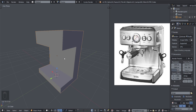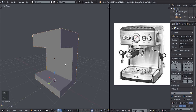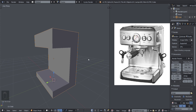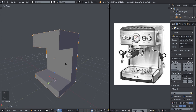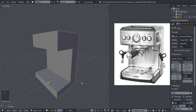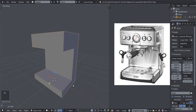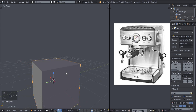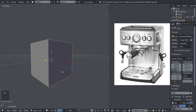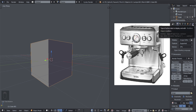All right, let's continue. Before we continue, I want to introduce you to something that can help us in the modeling process in Blender. I'm going to add in a new cube and use that to explain something to you. We have these tools in Blender called modifiers.